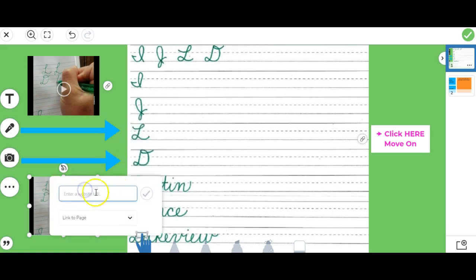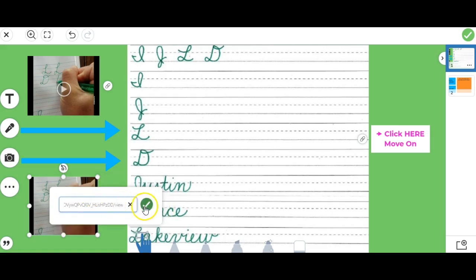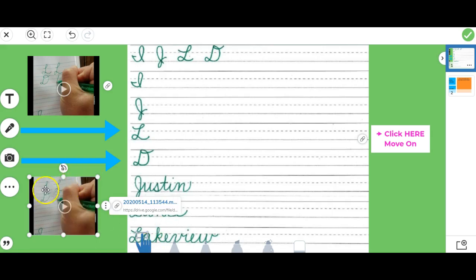I'm going to click on the three dots, and then I'm going to choose link. Note here I can paste in the website or URL, or I could link to a different page, which we'll look at in a second.